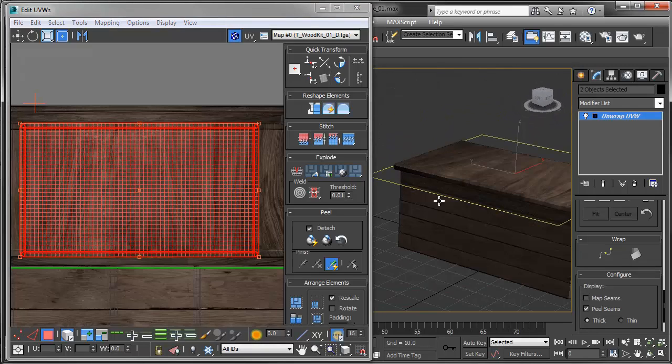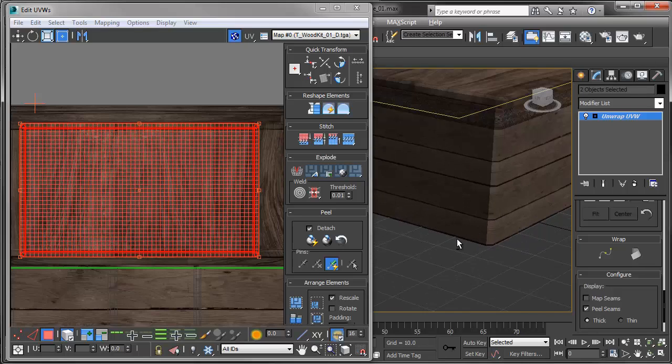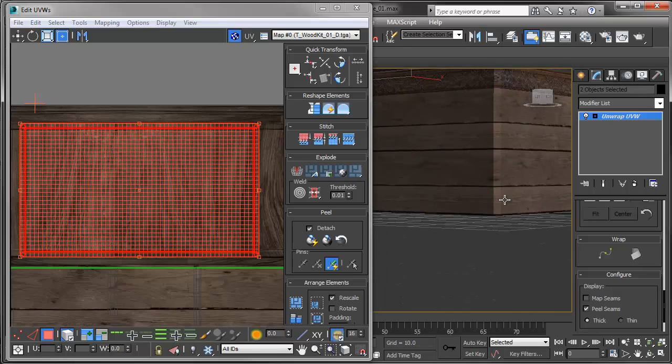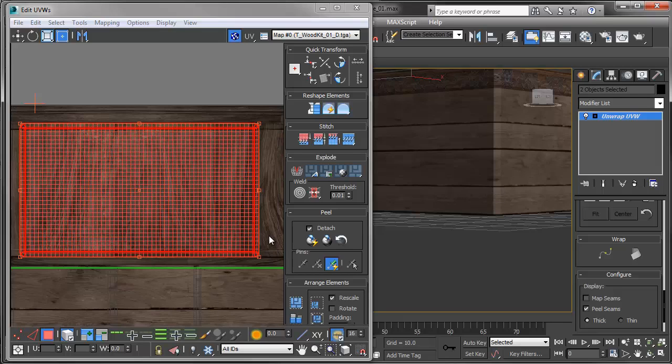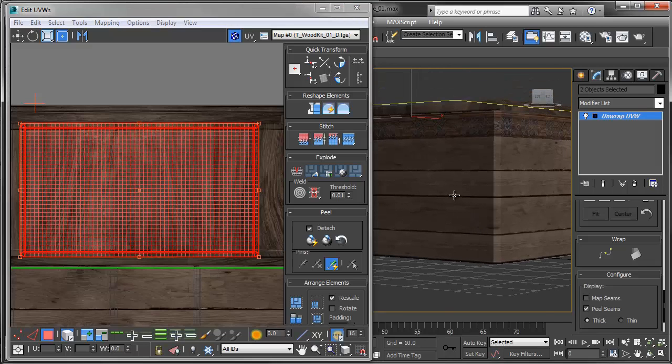Alright so now we could be done here but there's something that I've noticed that I don't really like. So right here at the bottom the wood planks kind of just end in wood planks and it kind of doesn't make sense for that to just end in that position. So I actually want to add another loop around there and I'm going to make another texture kit change.